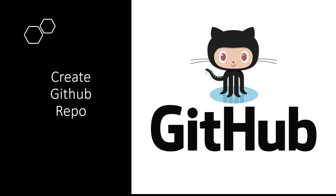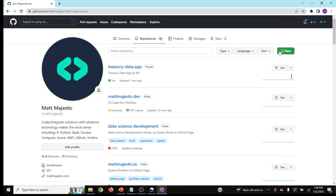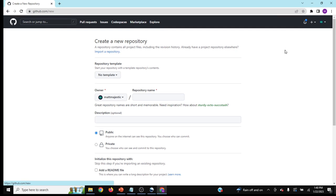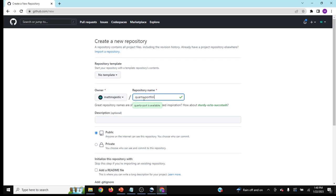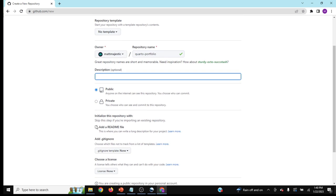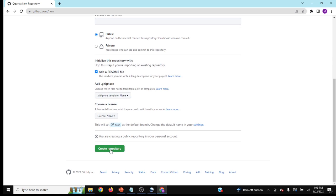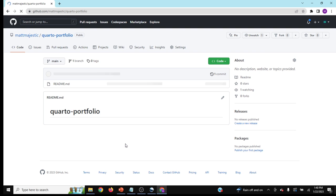To start, we need to create a GitHub repo. In this instance, we're going to call it Quarto Portfolio. Go to repositories, click new, and name it Quarto Portfolio. We'll add a readme and create the repo.